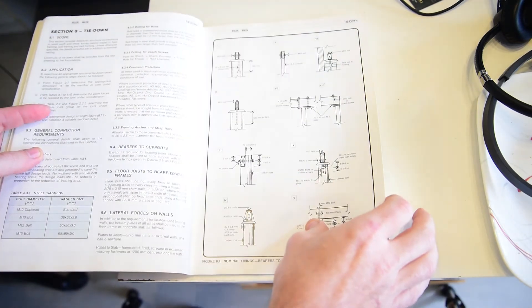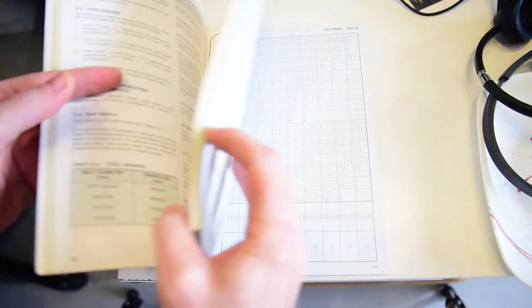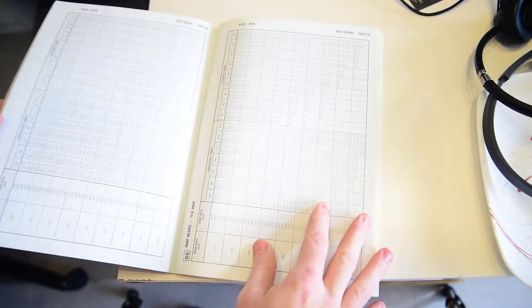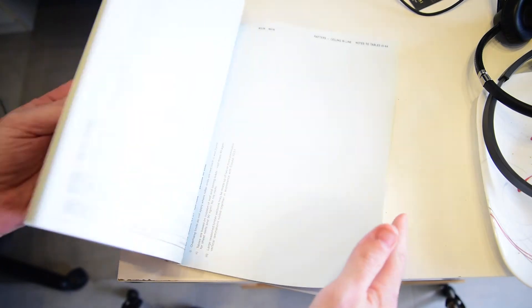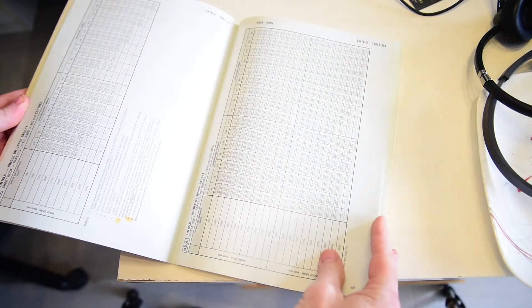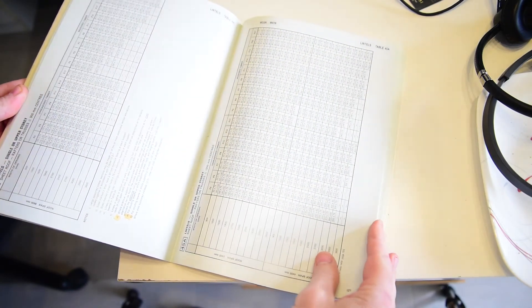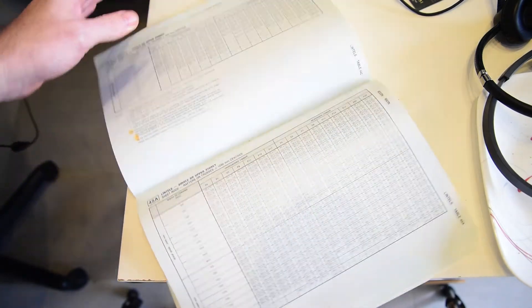And then in the back of the book were span tables. So you could work out what size piece of timber you needed for different purposes.